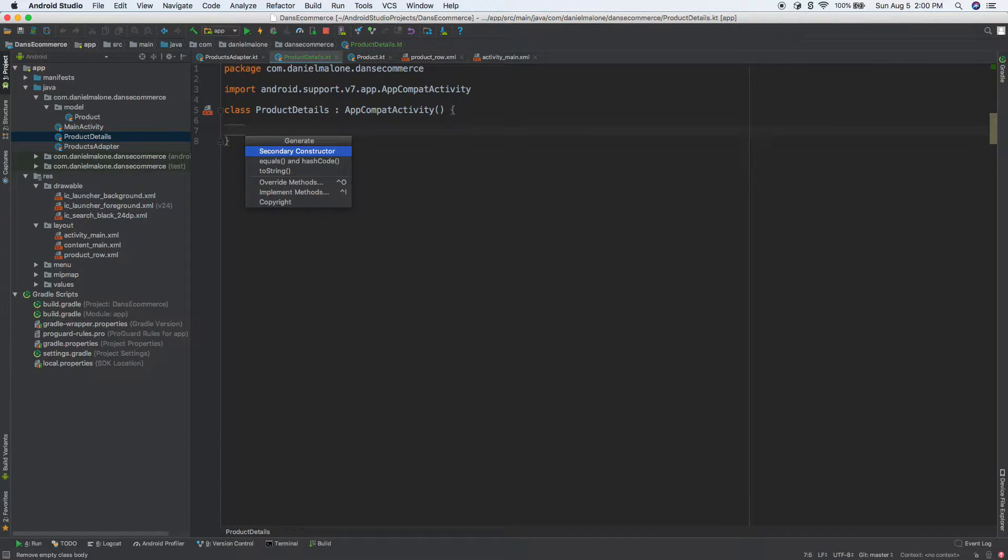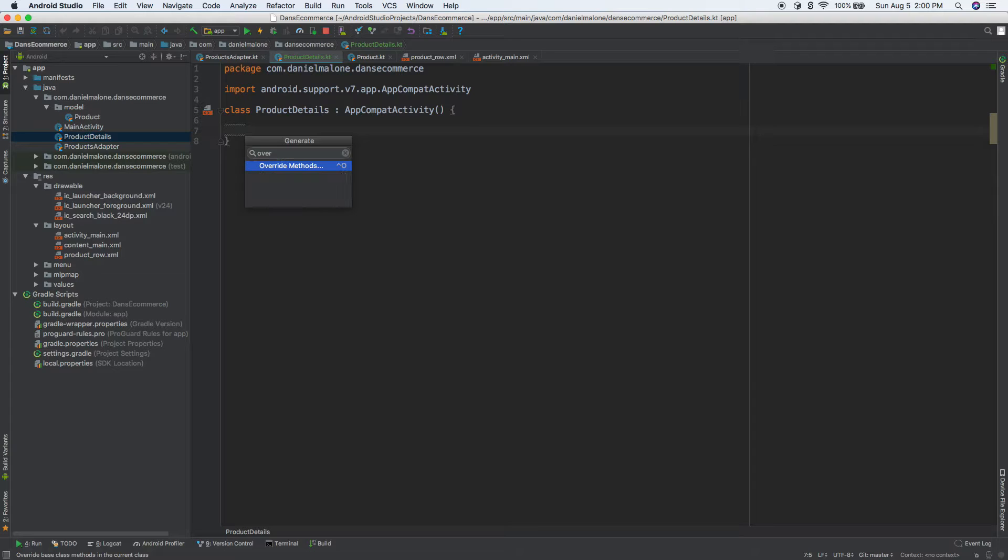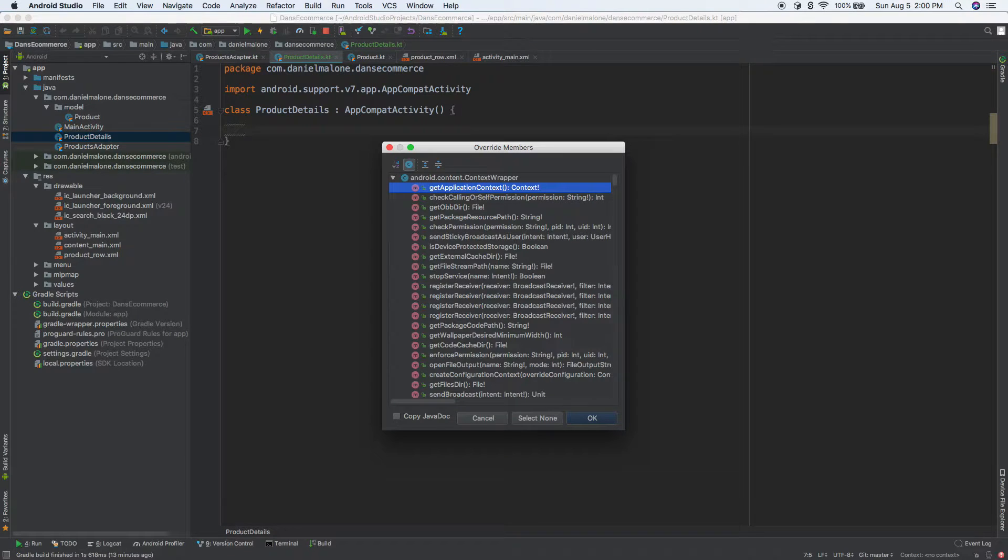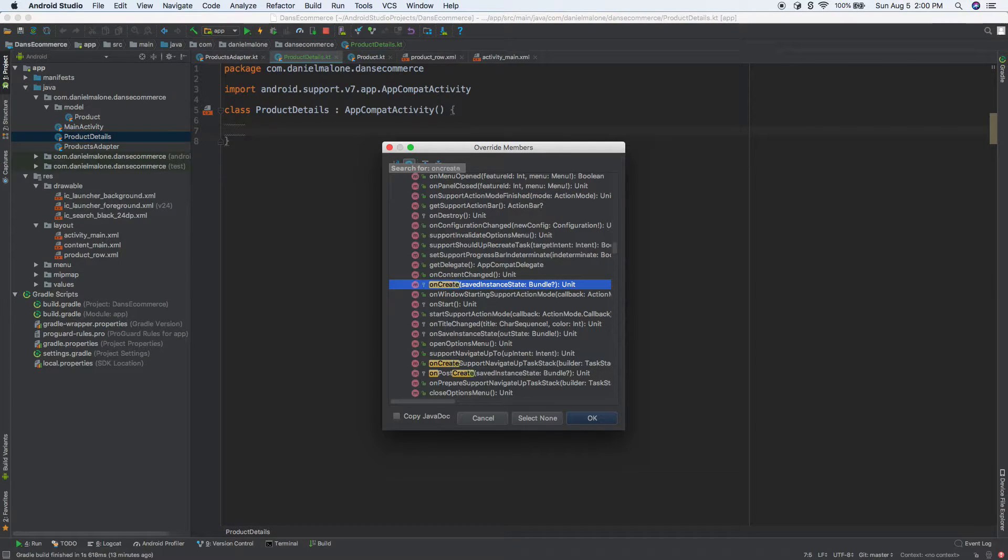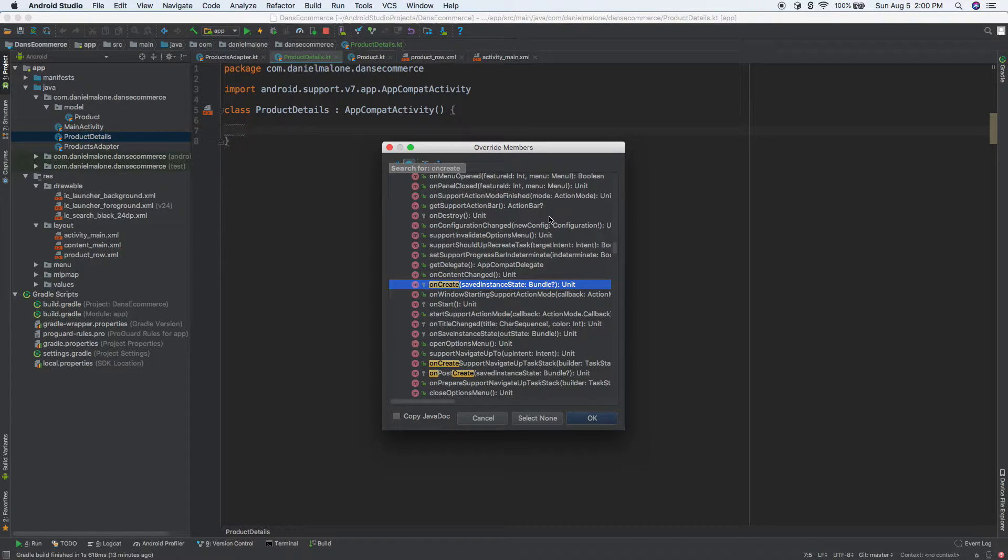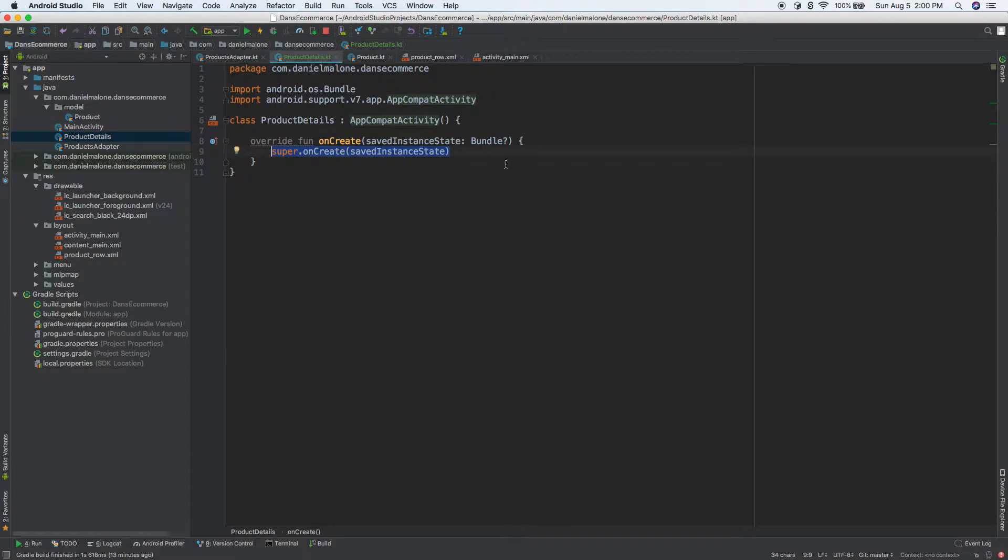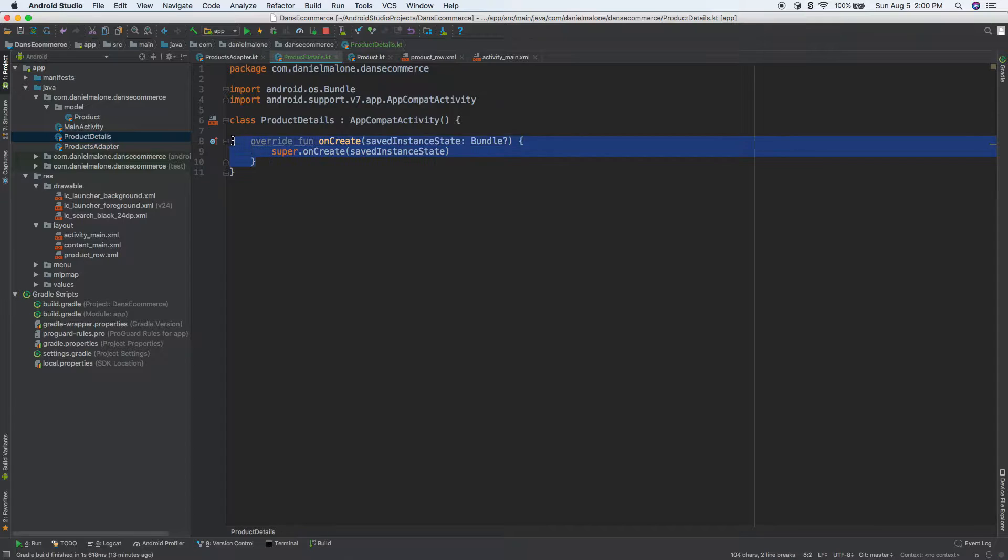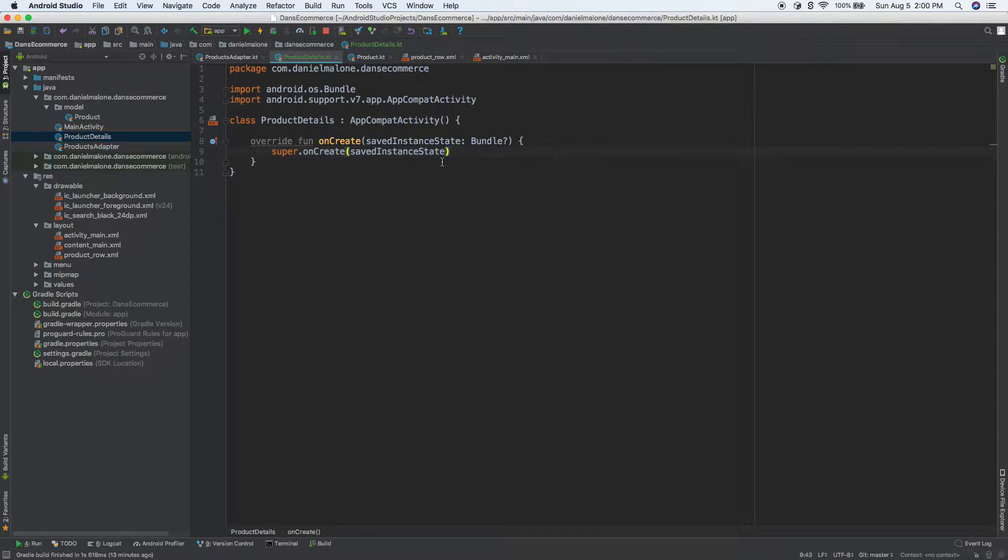Let's go ahead and extend AppCompatActivity. I'm going to do Ctrl-Enter, type override, then start typing onCreate, and we have it highlighted for us. If that doesn't make sense you can just type all of that out, either way is fine, it's just a little shortcut to make it faster.